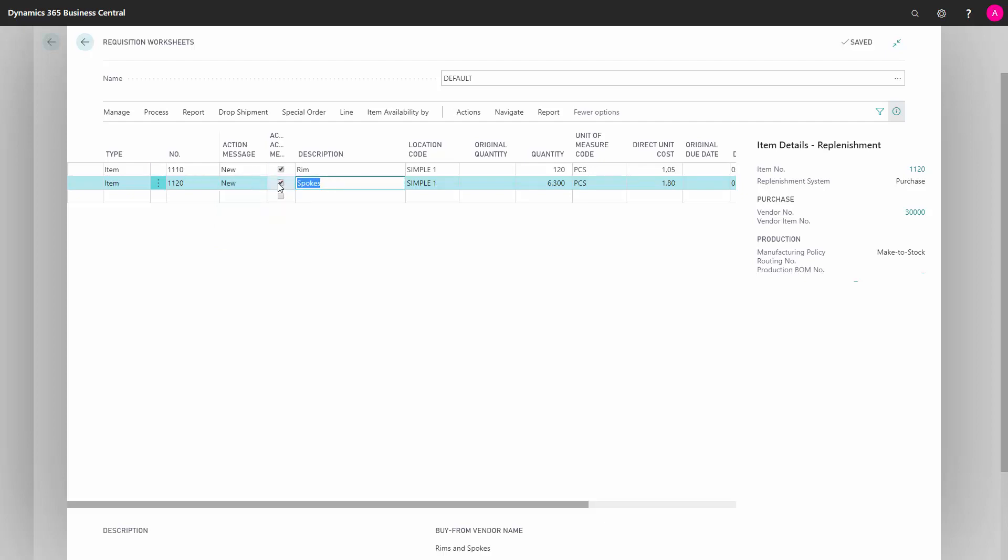So in this scenario, if I carry it out, I would make a purchase order only for the rim. And then afterwards, I could make another purchase order for the spokes.